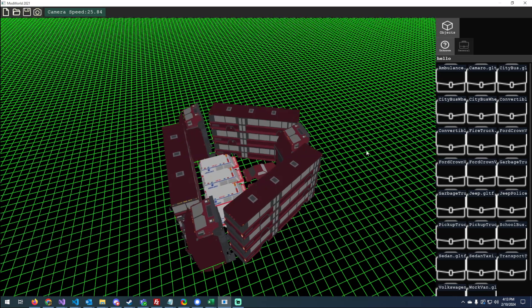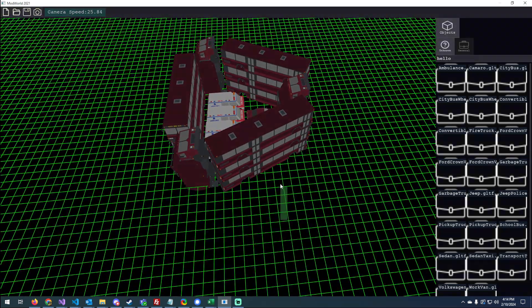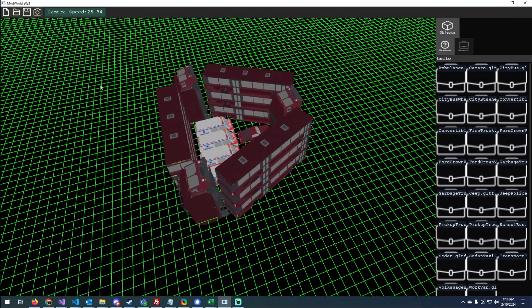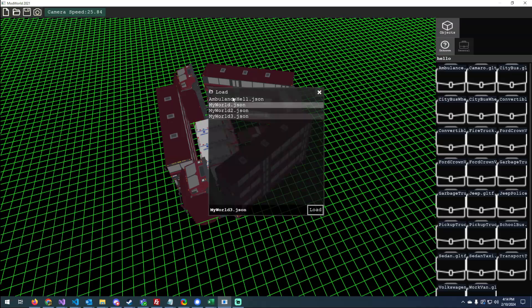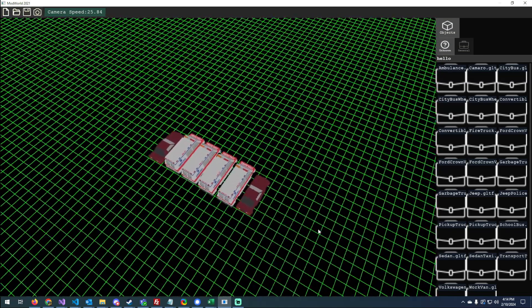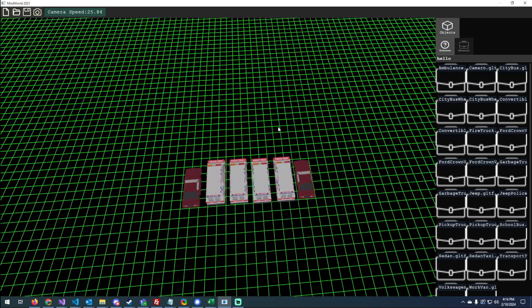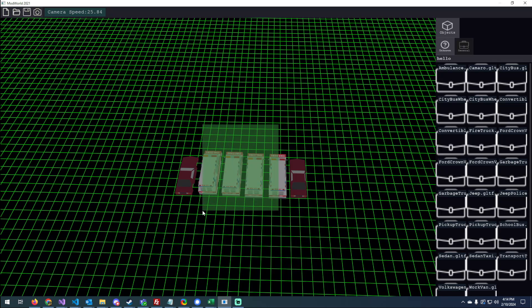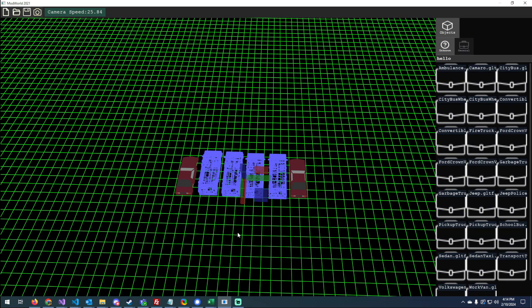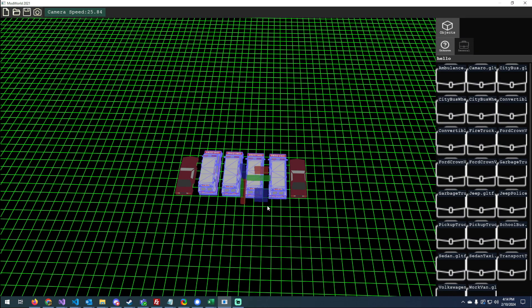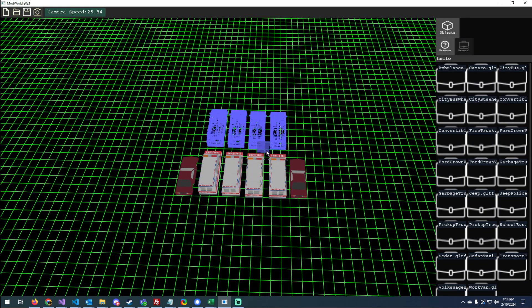I added in a copy feature. So let's go back to this world. Let's say I want to copy these ambulances. I can highlight them, do a Ctrl+C, Ctrl+V, and paste them.